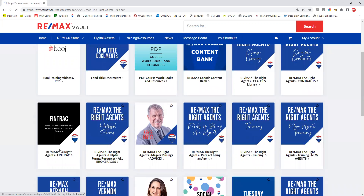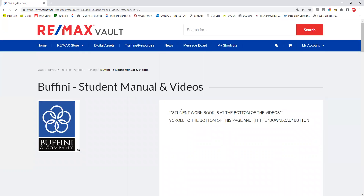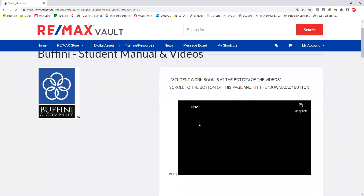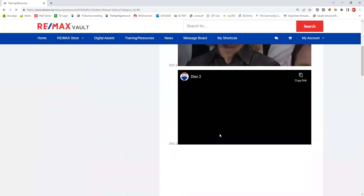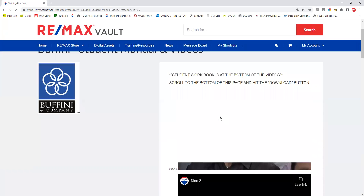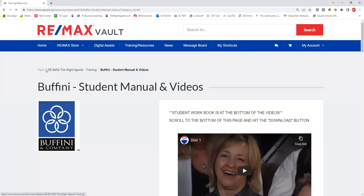Training is an awesome tile — we have the full Momentum program and the full Certified Negotiation Expert course. If you go into something like this, you can download the student workbook and all the videos are embedded into the vault so you can sit and watch them. That's what's in the training tab.